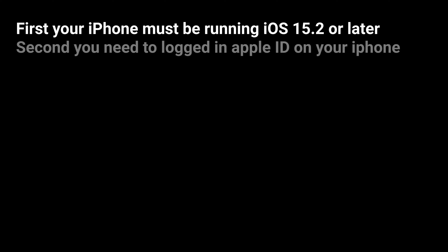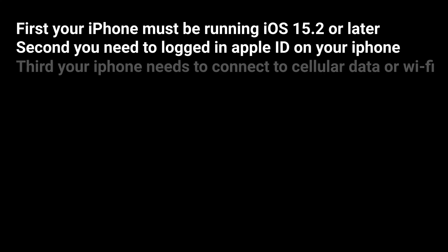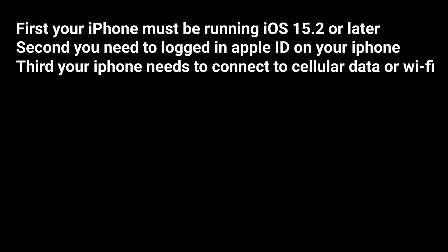The second method is erase iPhone from the locked screen. It requires some conditions. First, your iPhone must be running iOS 15.2 or later. Second, you need to log in with Apple ID on your iPhone. Third, your iPhone needs to connect to cellular data. If you meet the above requirements, you can easily factory reset your iPhone.